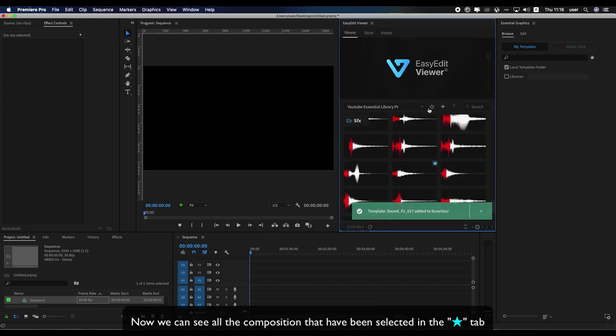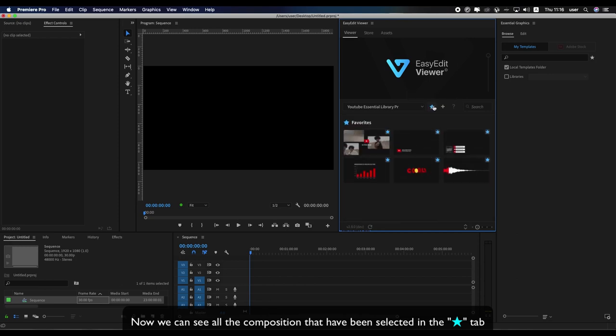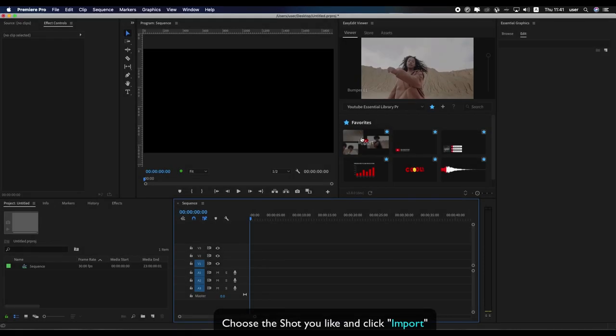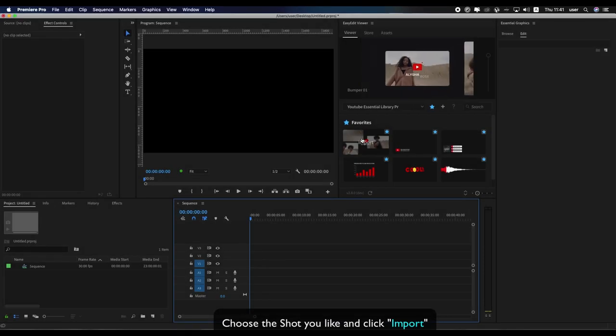Now we can see all the compositions that have been selected in the Favorites tab. Choose the shot you like and click Import.